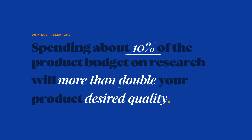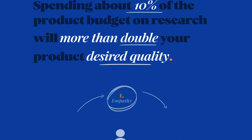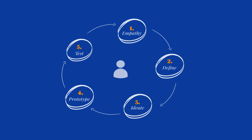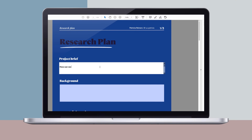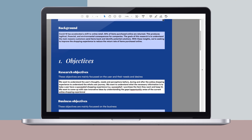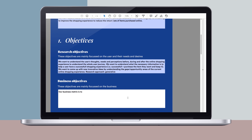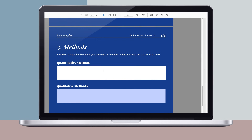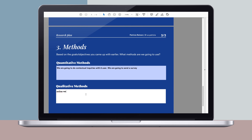We are going to talk about the basics of user experience research, when to integrate it, and also about the most common methodologies. Once you learn everything about the theory, you will write your own user research plan and come up with your objectives, hypotheses, and methods.